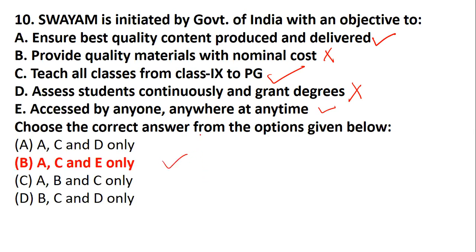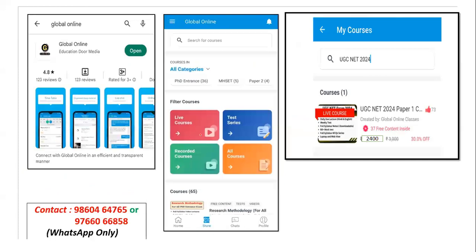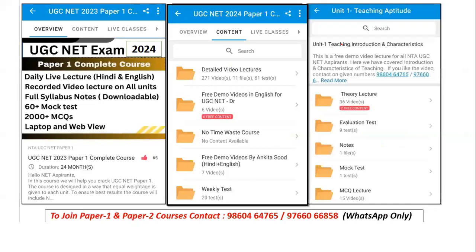That's all for today's class. All students who are new to the channel and wish to join can go to Google Play Store, download the Global Online app, register with your mobile number, and go to the course section where you will find video lectures, weekly tests, mock tests, and notes. For demo sessions, contact us using the details given below. Start your preparation and go ahead with cracking the NET examination. Thank you very much and see you in the next class.